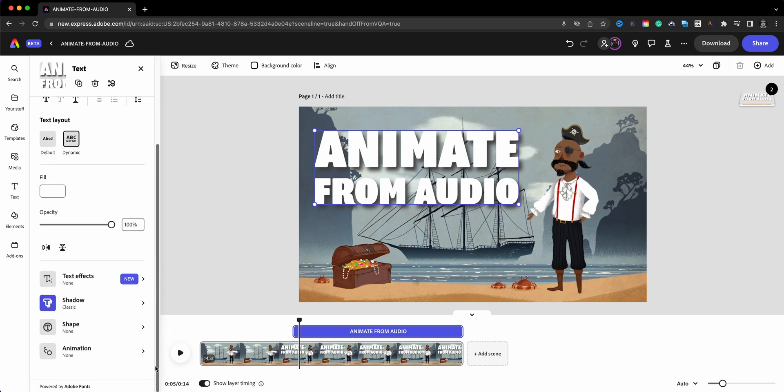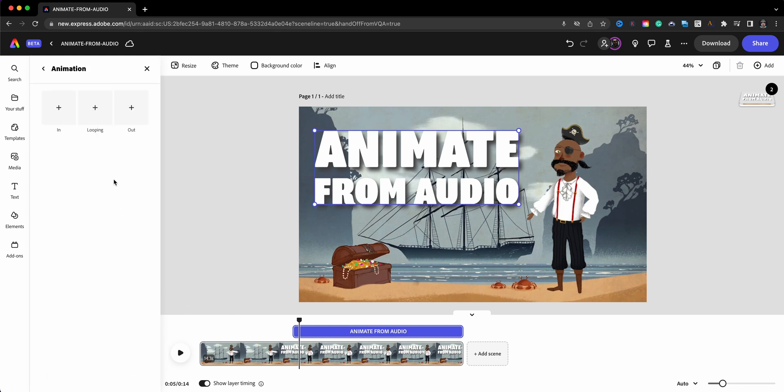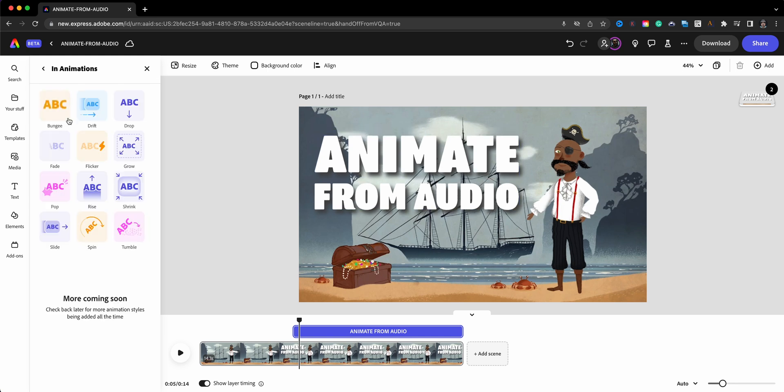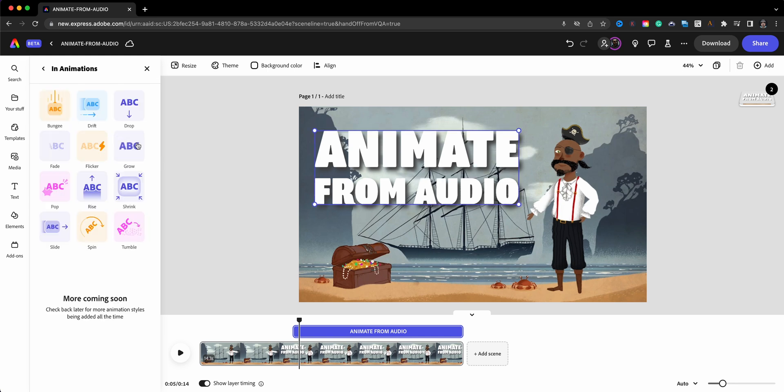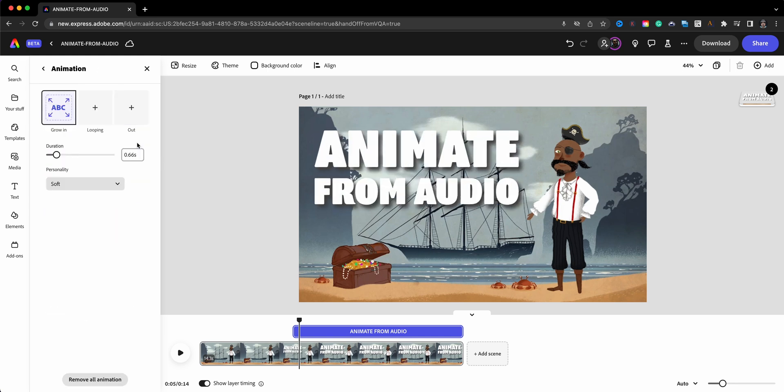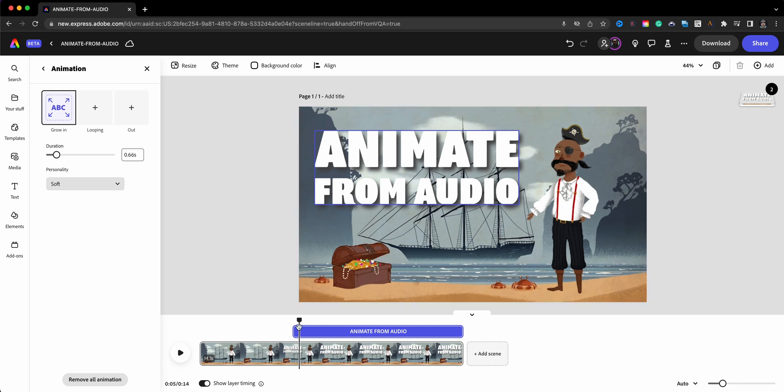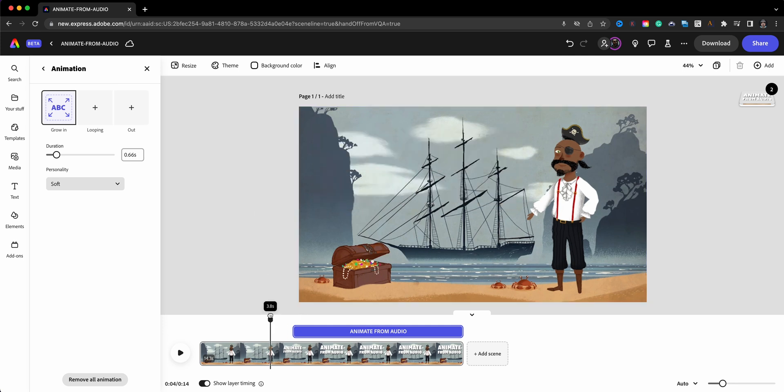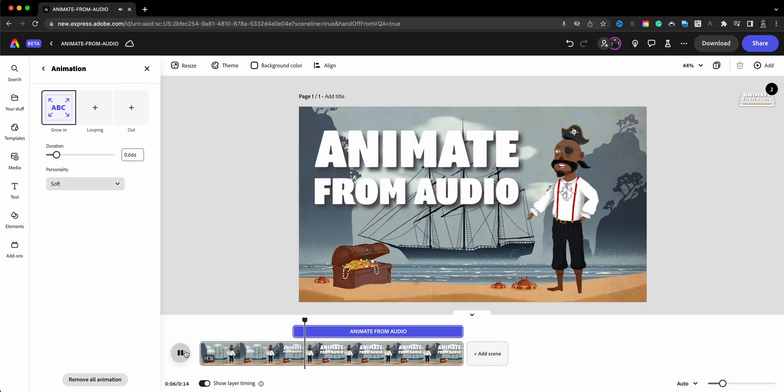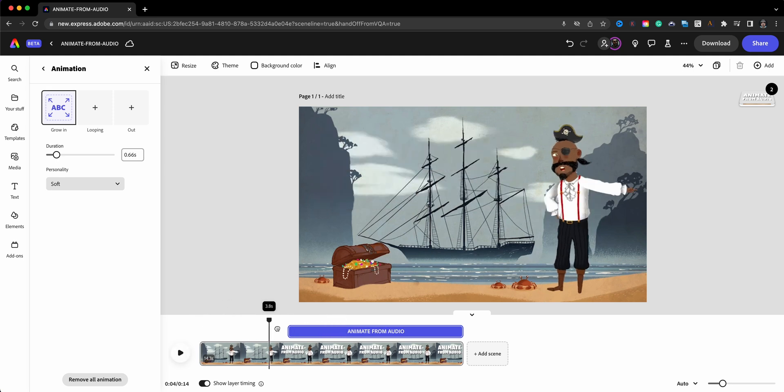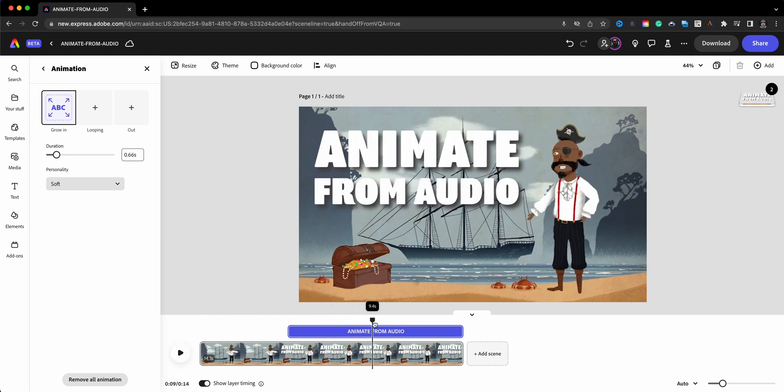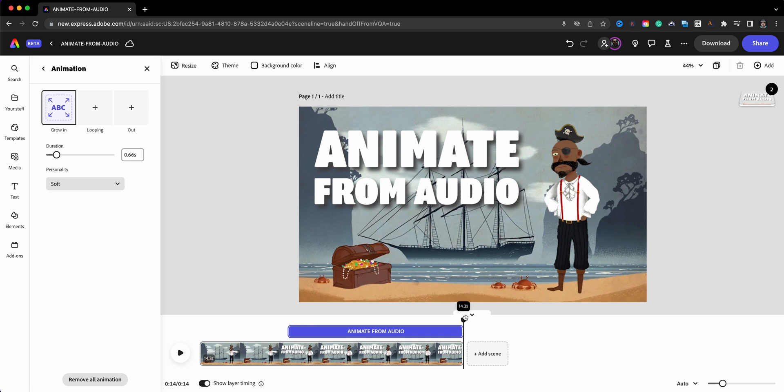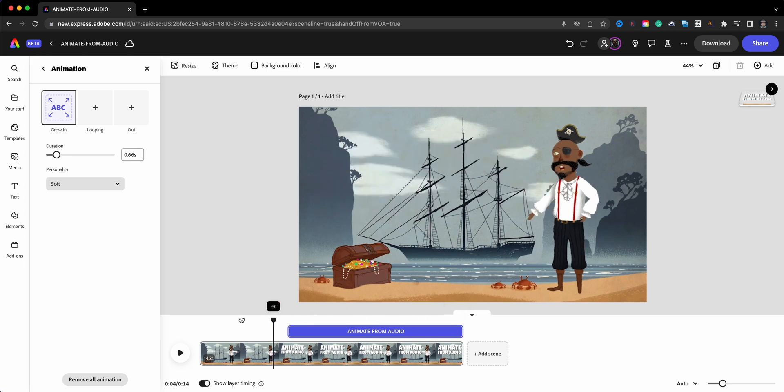So we'll click on animation and we're going to have it grow in and then I'm actually going to leave that in. So let's take a quick look. 'How to animate from audio using this feature.' So I've got that up here and then it's going to match at the end.